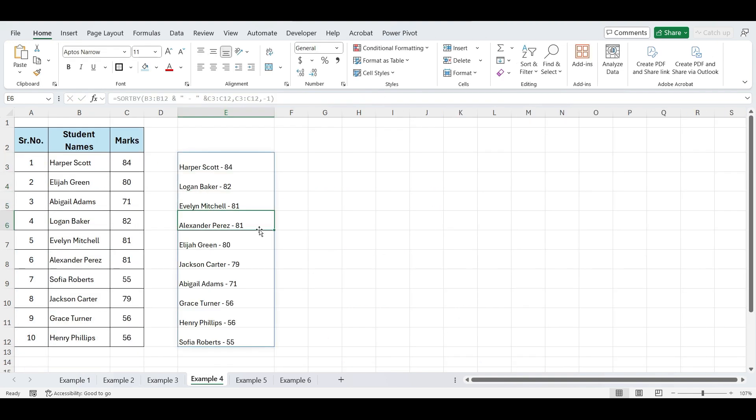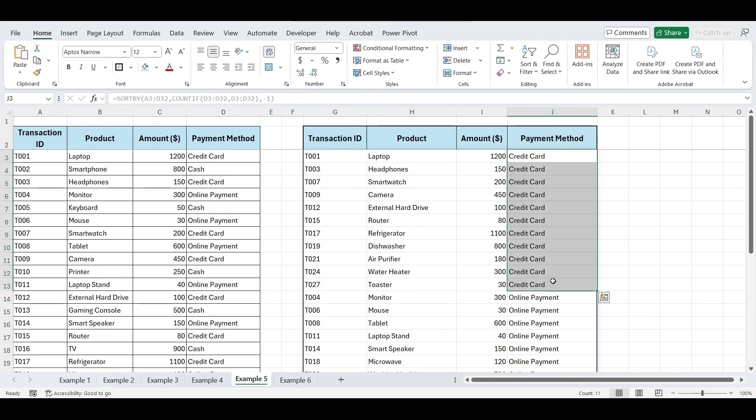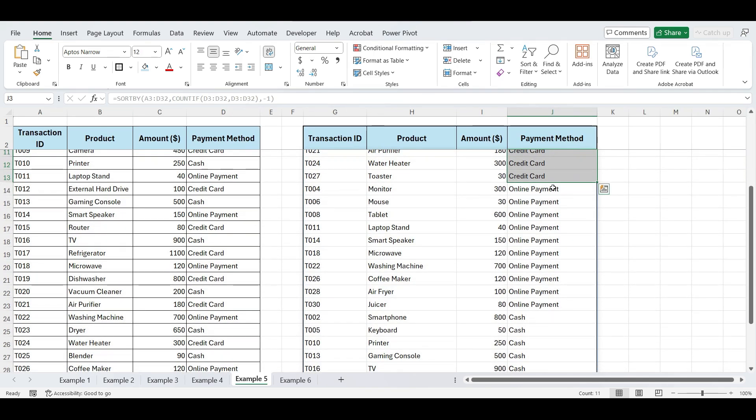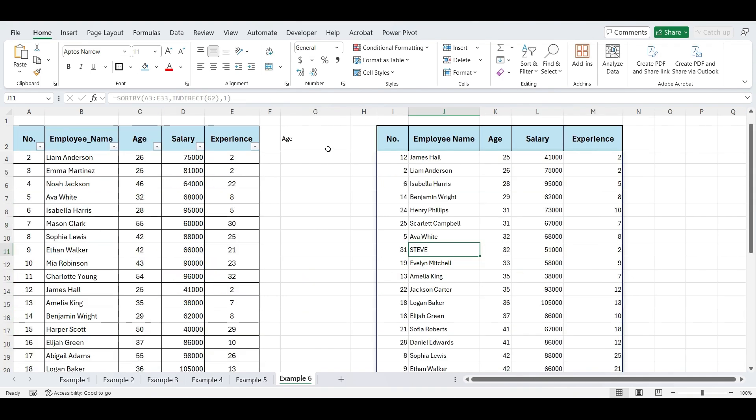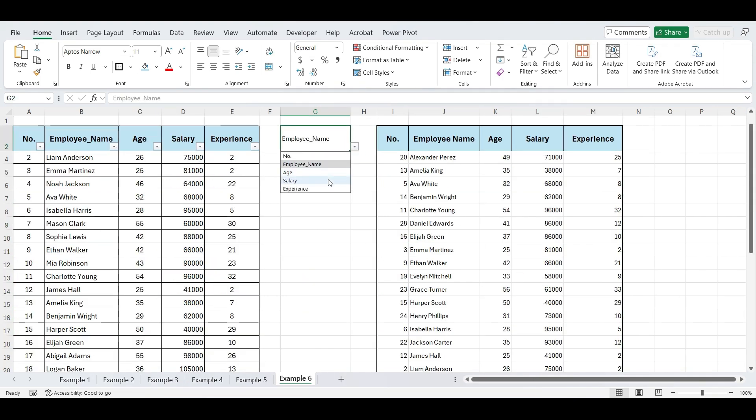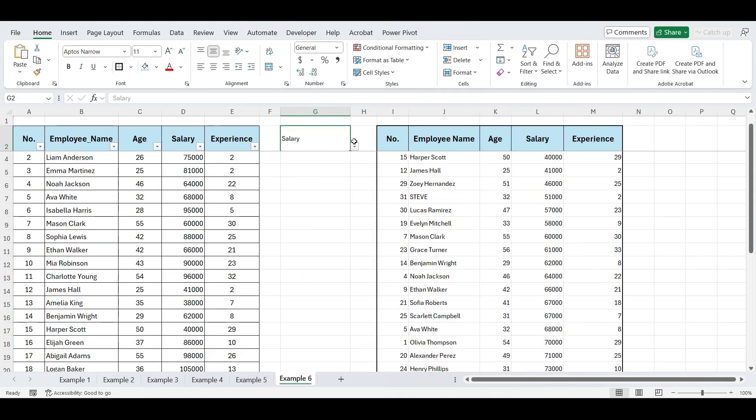Fourth example will show you how to sort data and concatenate the output. We'll then look at sorting data by the frequency of occurrence. And finally, we'll cover how to sort data using a drop-down list.